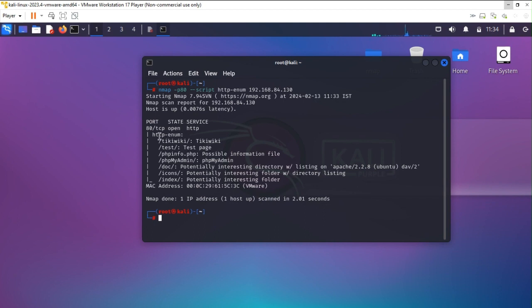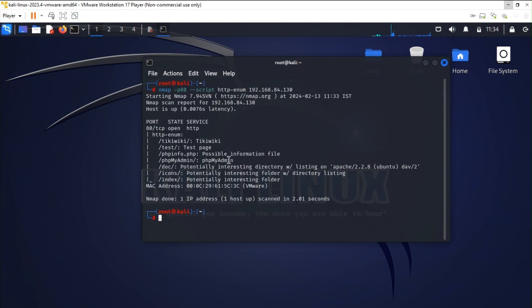As you know we have checked for the HTTP enum, so it displays me certain pages that has been used by this target organization right now. There are certain pages which are potentially vulnerable or you can say that page is able to give me detailed information.